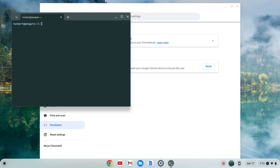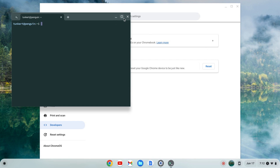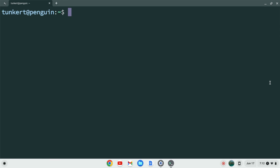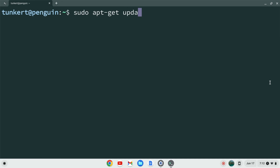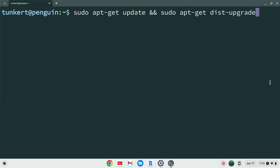Once the Linux development environment is installed a terminal will pop up. I'm going to maximize this and increase the font size so you can see what I'm doing. I want to make sure everything is up to date so I'm going to type sudo apt-get update && sudo apt-get dist-upgrade with a -y flag so I don't have to answer yes to the additional space prompt. I'm going to hit Enter — this will take a few moments so I'll come back once that's done.